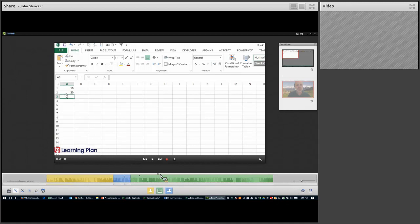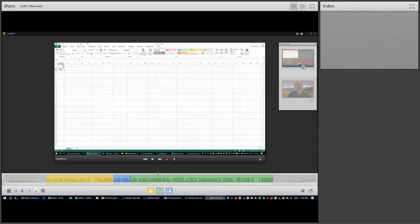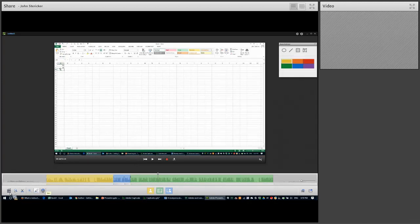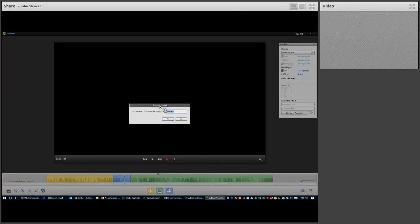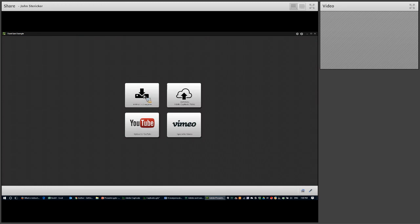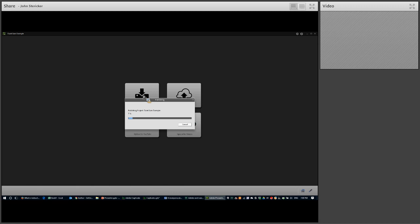There are lots of other things you can do: change the background, draw on the screen, add a quiz, and change branding — there's a logo watermark option. When you're ready to publish to your learning management system, click the publish button, name it, and publish to the computer. You can also publish it straight to YouTube as well.